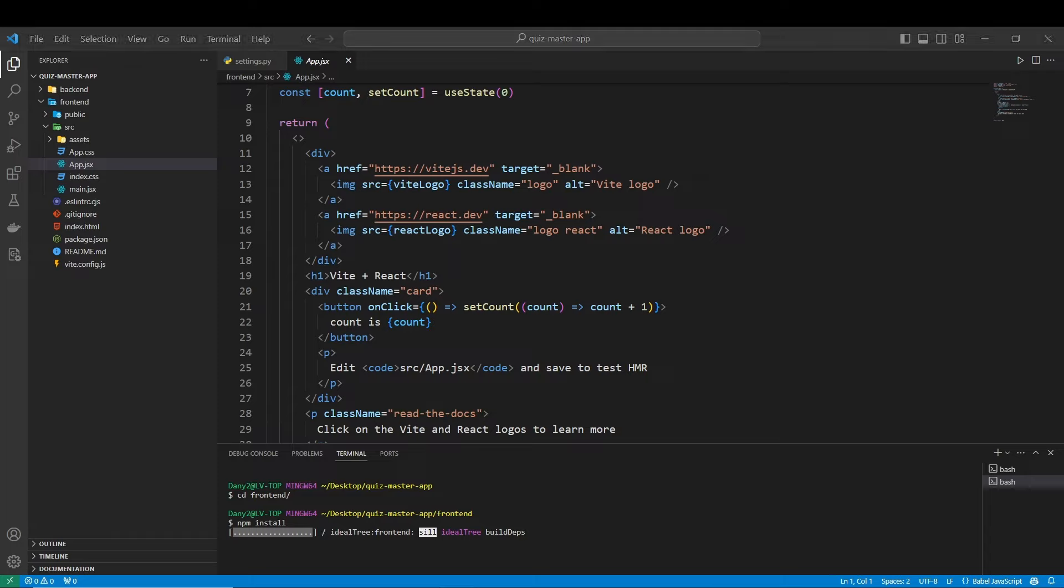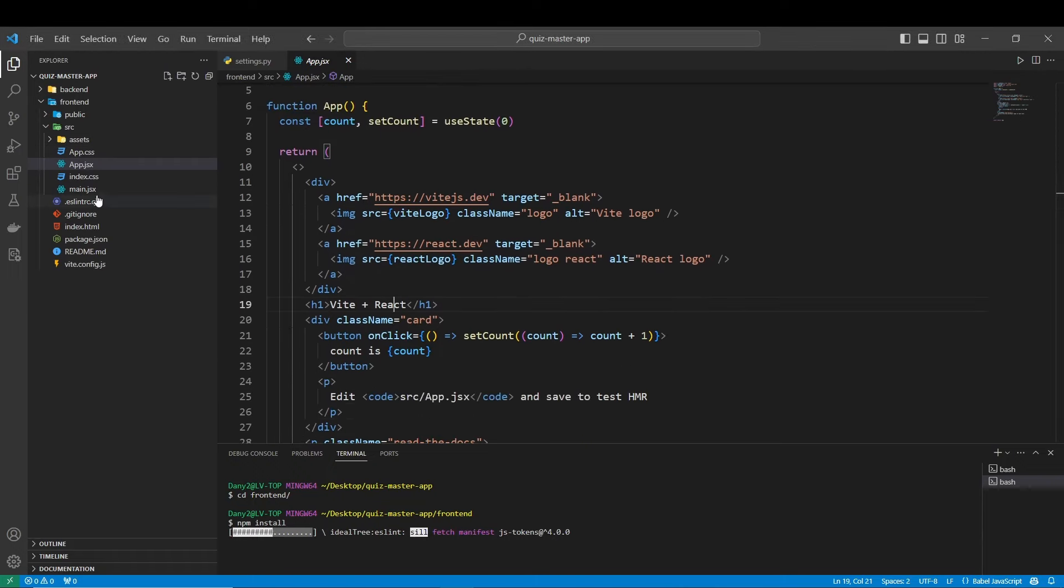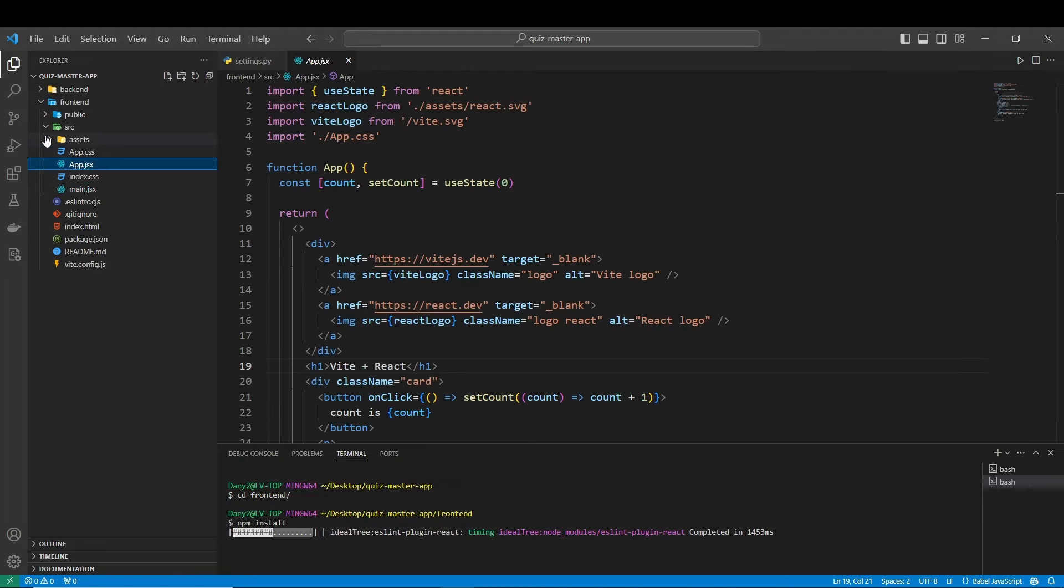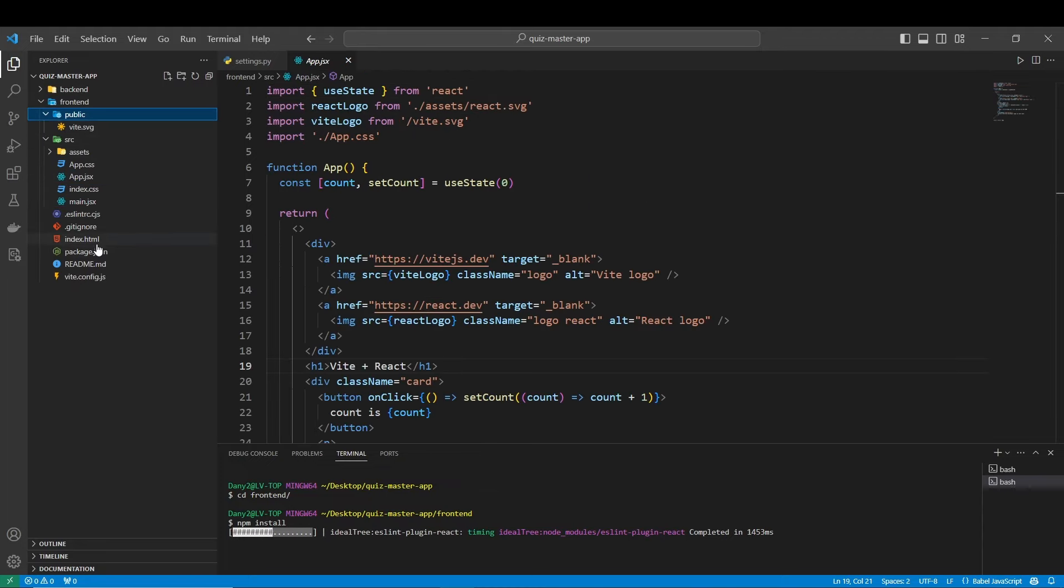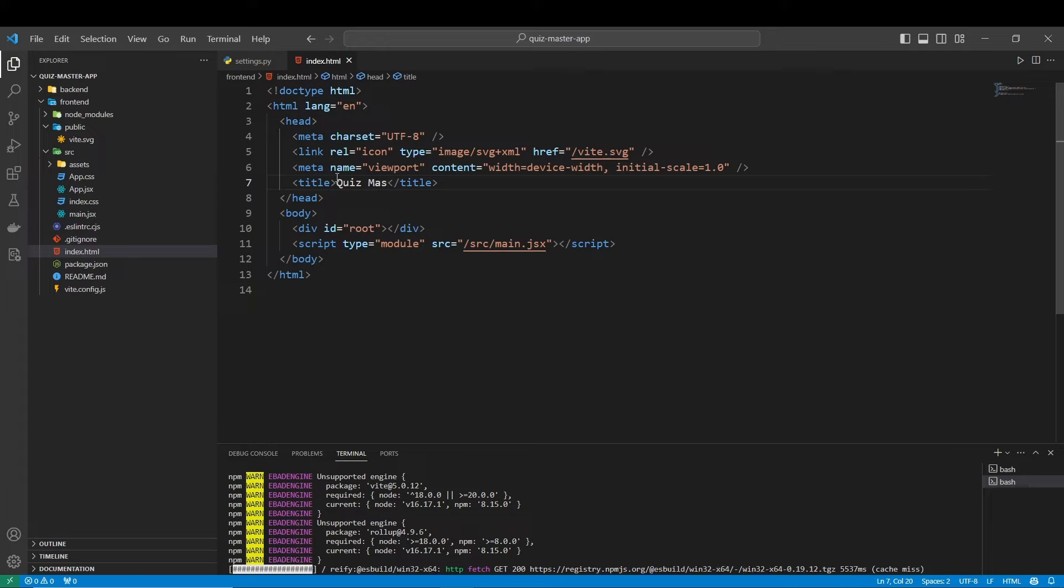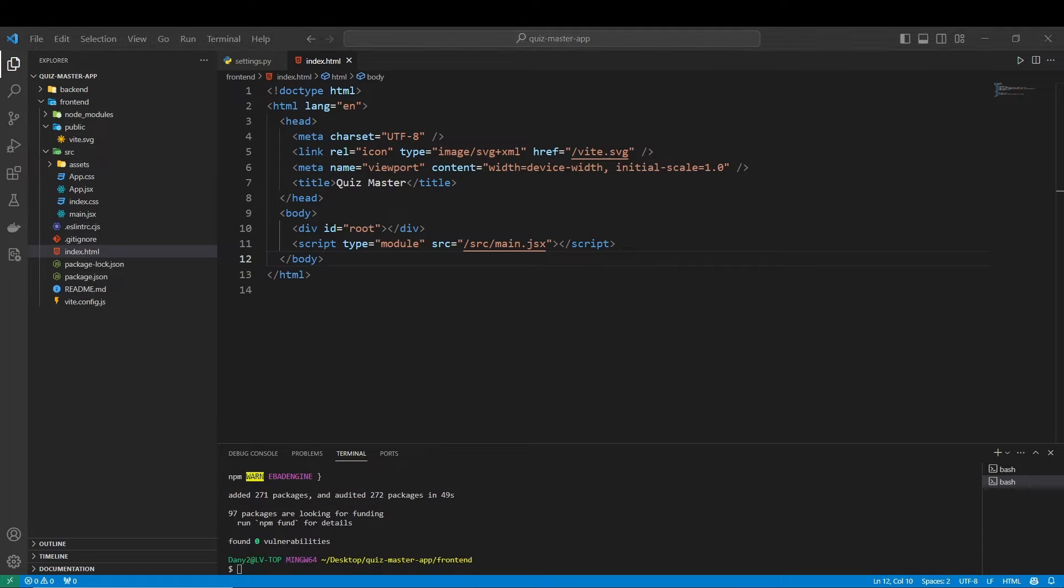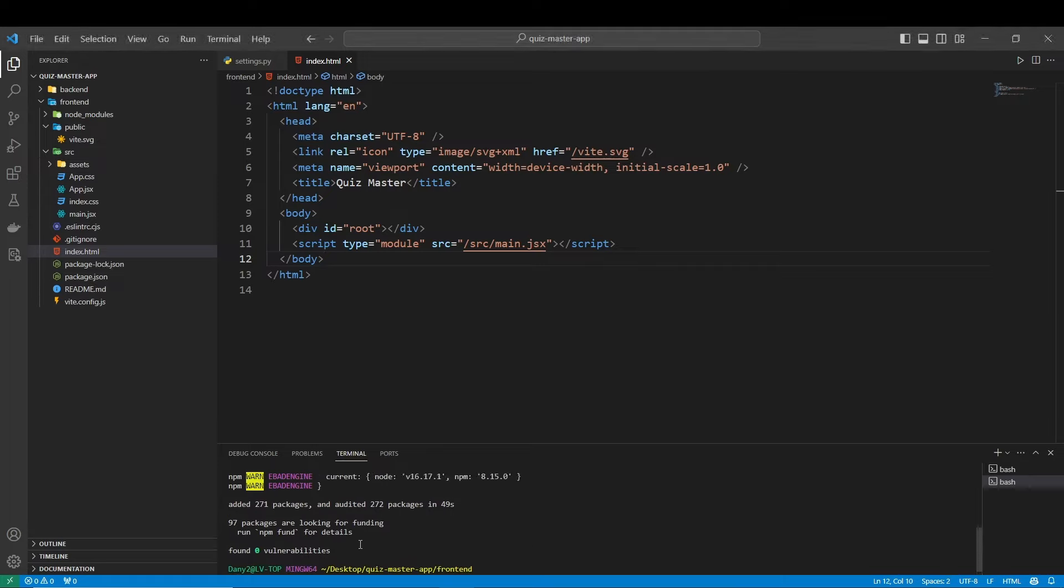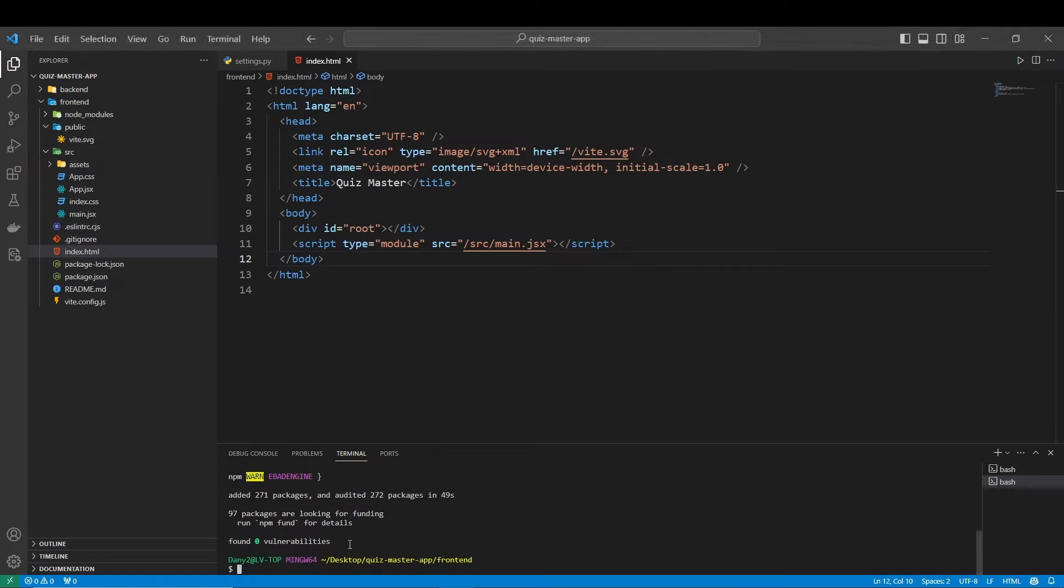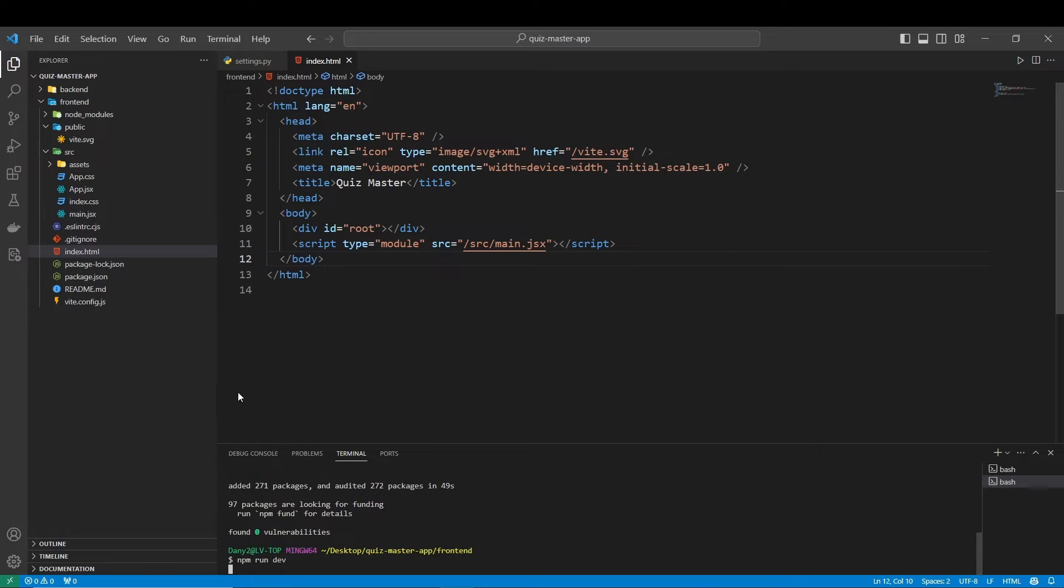We have to wait a bit, and when this is installed, we can already do some rename. For example, let's come here to public, index.html, and we can call this quiz master. And the node packages are still being installed, and there we are. Now, we do npm run dev, this is the command to start our server in vite.